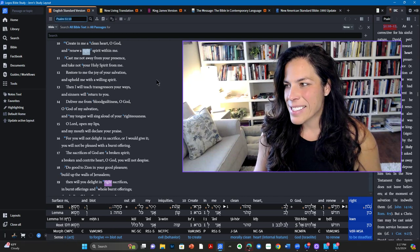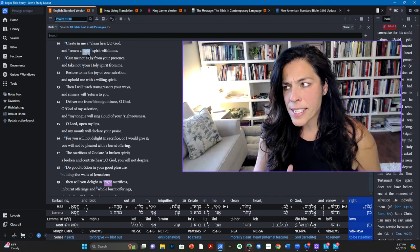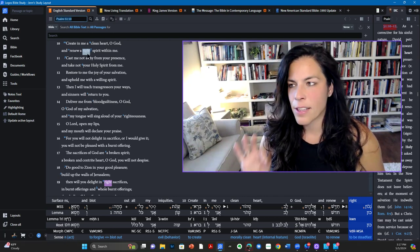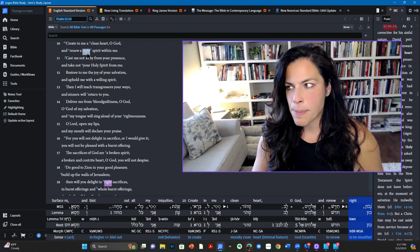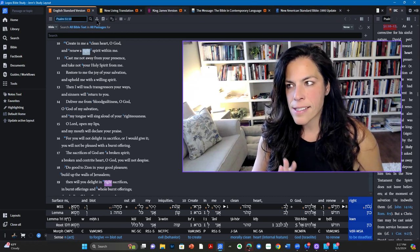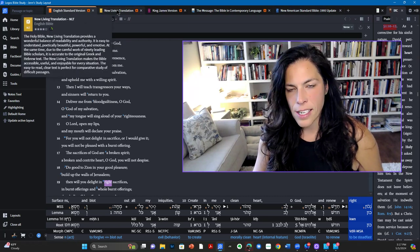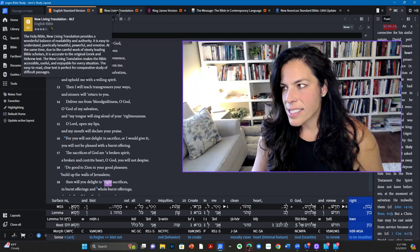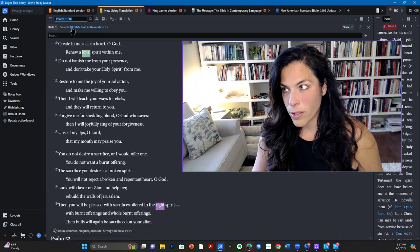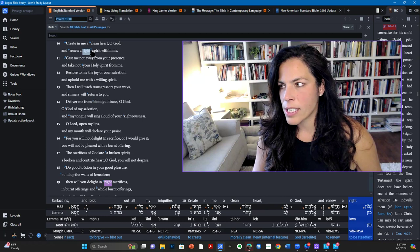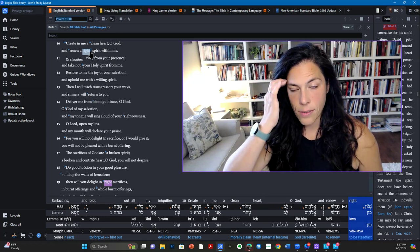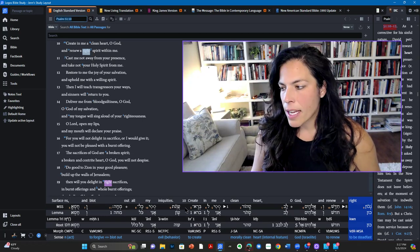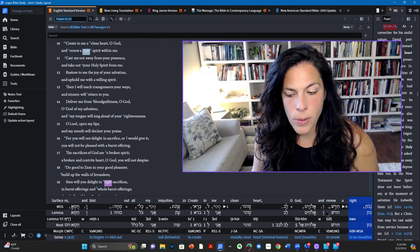And so this particular word is different in three places. The NASB says steadfast. The new living translation says loyal. And the English standard version says right. Renew a right spirit within me.